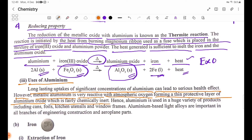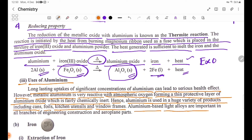Aluminium is used in a huge variety of products including cans, foils, kitchen utensils, and window frames. It is also used in fine ceramics, packaging, and as a material in all branches of engineering construction and aeroplane parts, due to its light weight and strength.